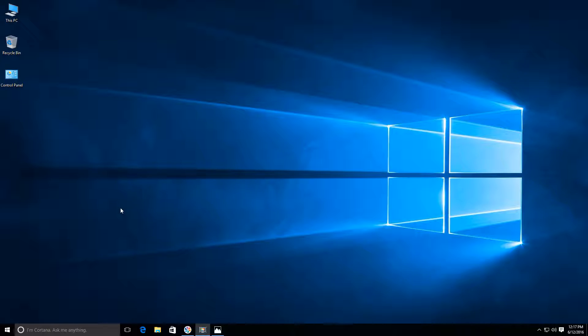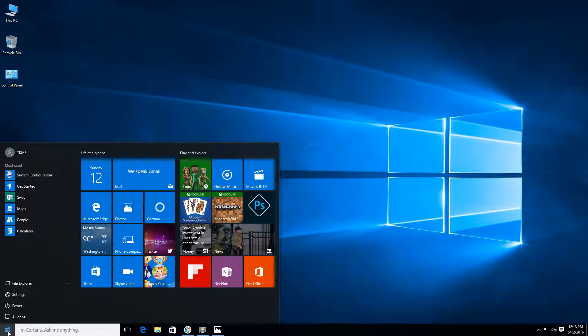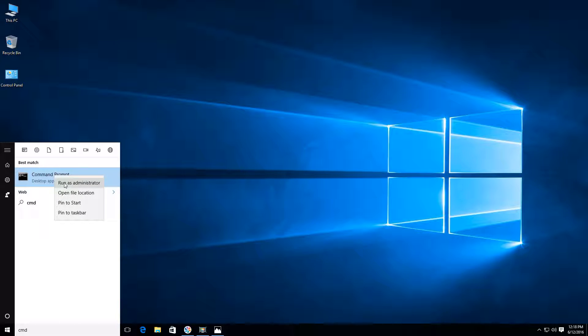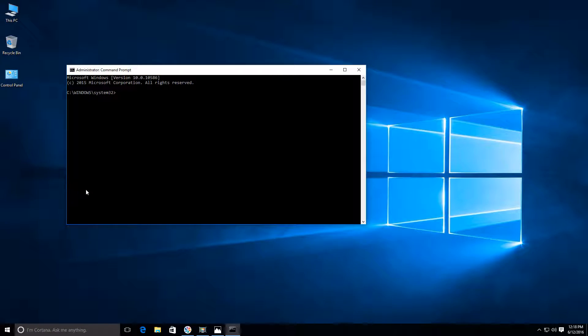Let's start by bringing up our command prompt window. Just click on your start menu on the bottom left and type in the letters CMD. Once we have the option for command prompt, do a right click over it and choose the run as administrator option.